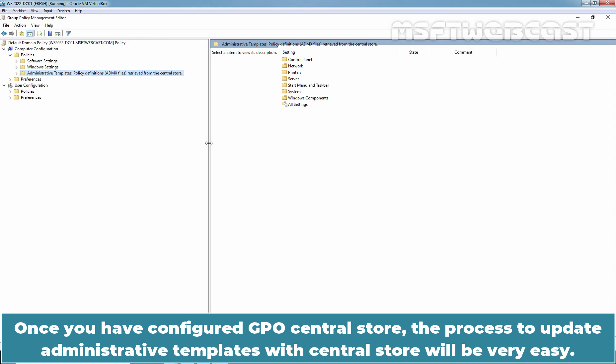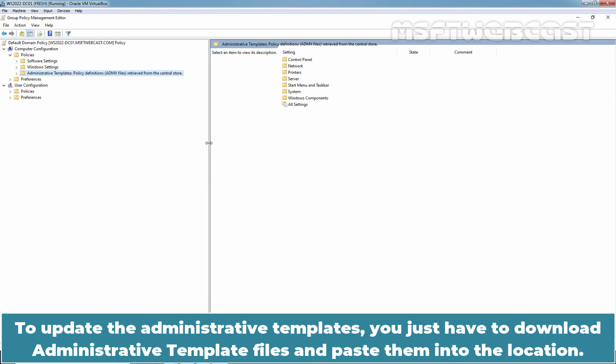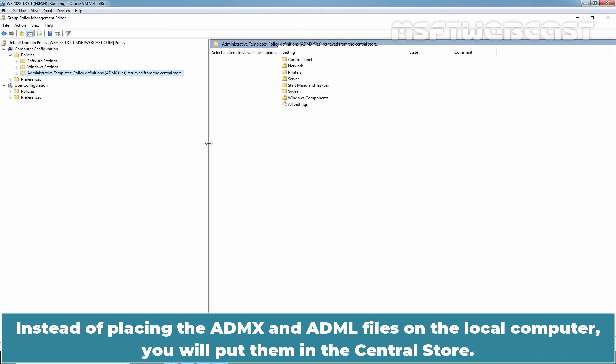Once you have configured GPO Central Store, the process to update Administrative Templates with Central Store will be very easy. To update the Administrative Templates, you just have to download Administrative Template files and paste them into the location. Instead of placing the ADMX and ADML files on the local computer, you will put them in the Central Store.